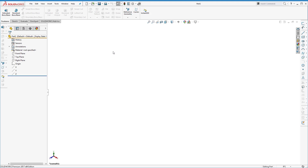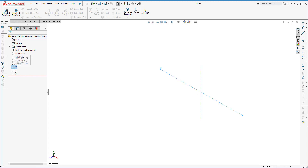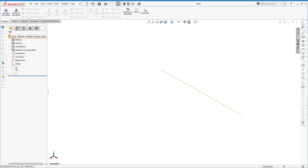This is our new part. We've got a couple of datum axes here — we don't need to talk about those too much. They might show up or they might not, and that doesn't really matter for what we're talking about right now. Let's get into the part.